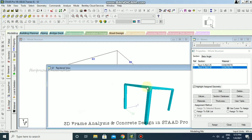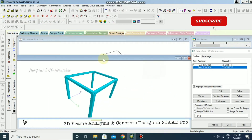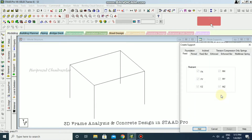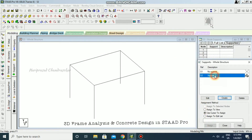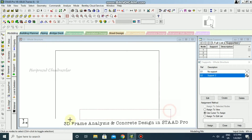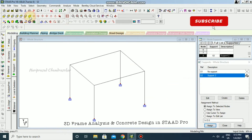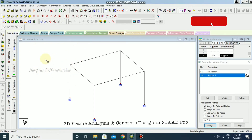Now you can see the 3D model. I'm going to create a fixed support and select the base nodes. So we have now created this frame model.